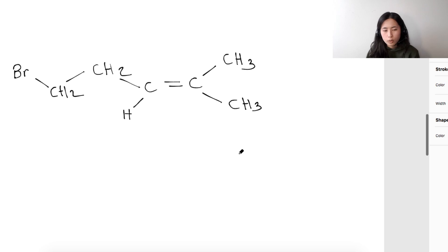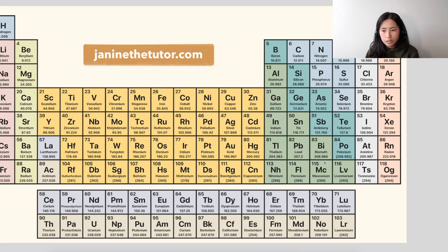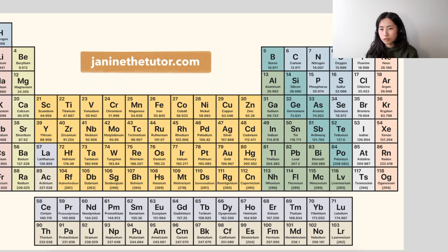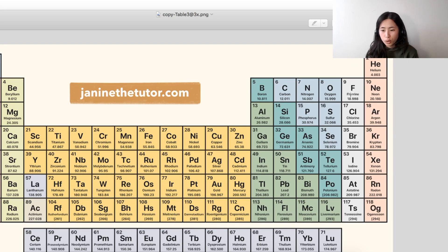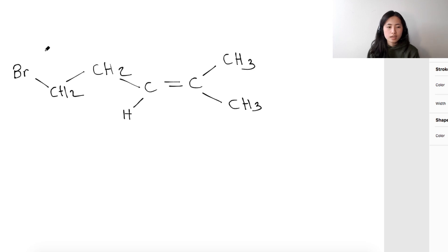Moving on to the second question. Interestingly, we have a side group which is bromine. When we have side groups that are halogens — found in group 7: fluorine, chlorine, bromine, iodine — you name them as fluoro, chloro, bromo, or iodo respectively. So in this case, you would say bromo.